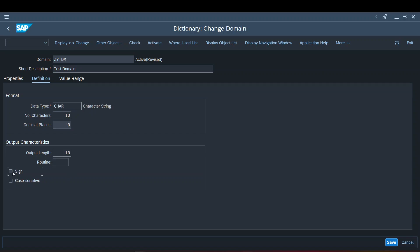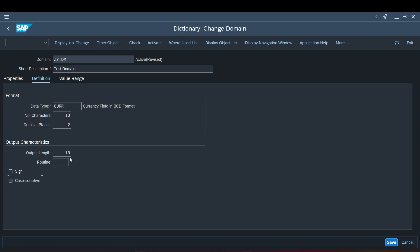As soon as I've set the data type to character, the decimal places field is grayed out and the sign field is grayed out — because a character data type doesn't have decimal places, and there's no positive/negative concept for characters. These fields get automatically enabled when a relevant data type is assigned. For example, assigning CURR (currency data type) enables decimal places, defaulting to two, and also enables the sign tab — which indicates whether positive and negative values are applicable.